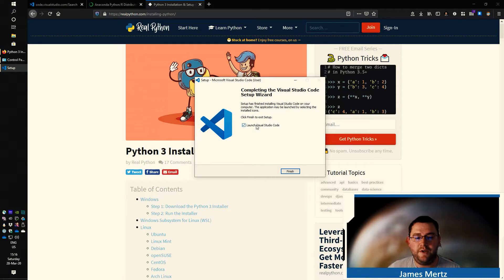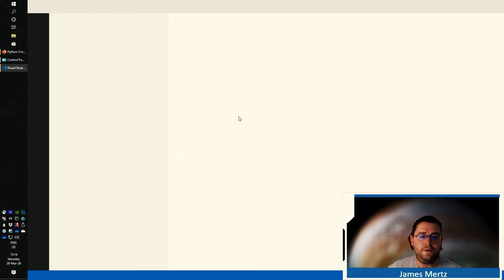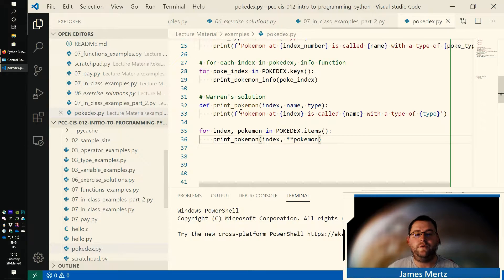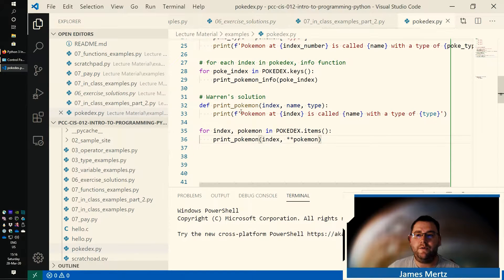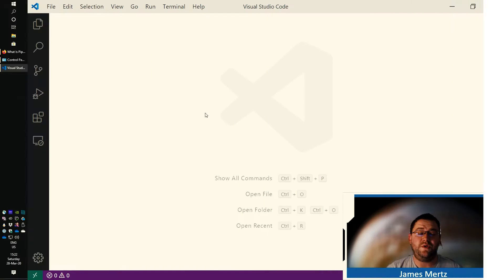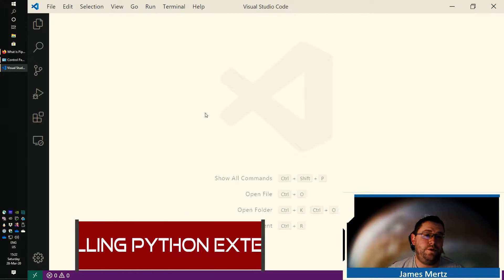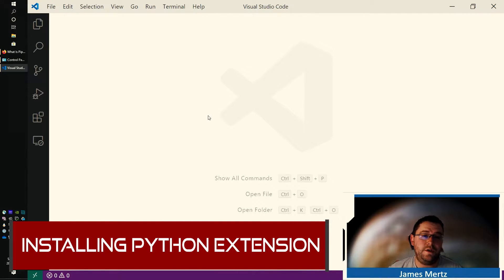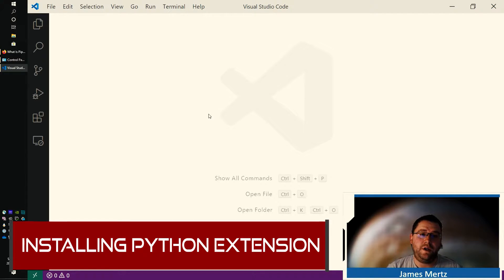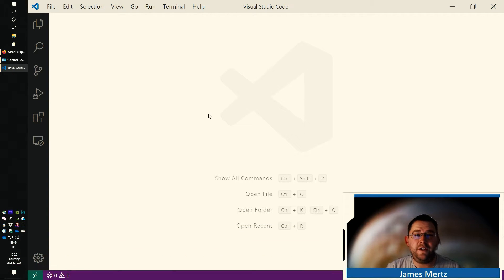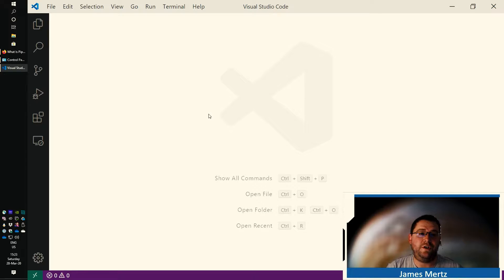Once you've done that, go ahead and launch Visual Studio Code. The first thing you're going to do when you open up Visual Studio Code is install the Python extension. The extensions in Visual Studio Code are add-ons to the application, and they add different types of functionality, visual changes, and even some checkers.